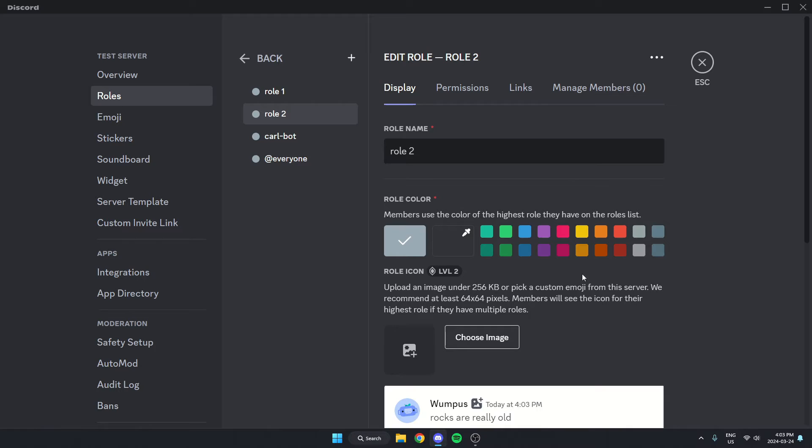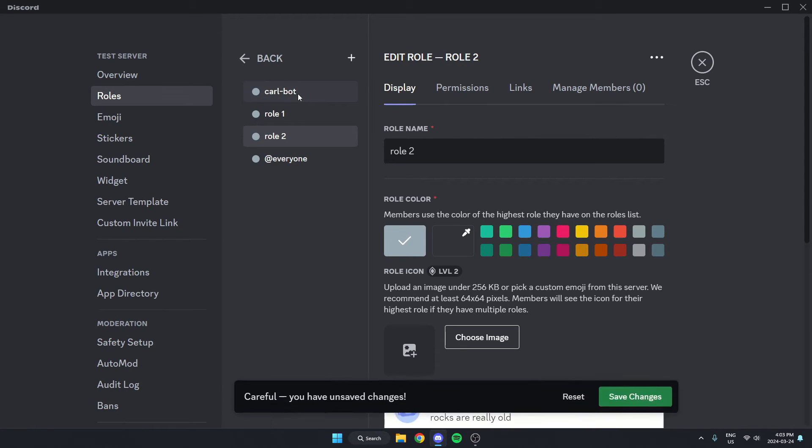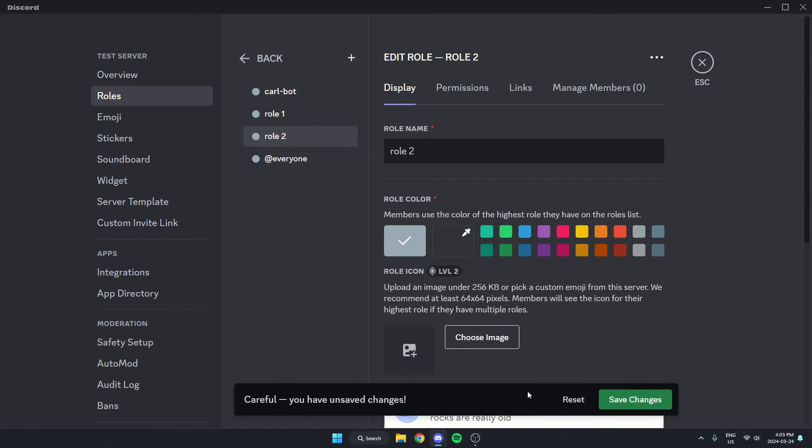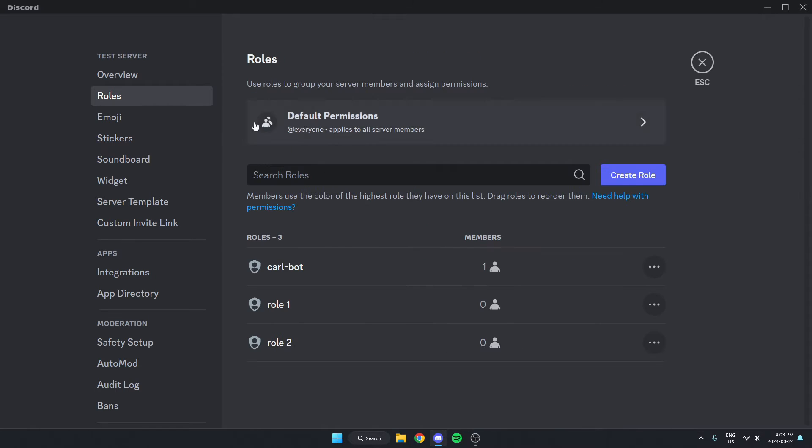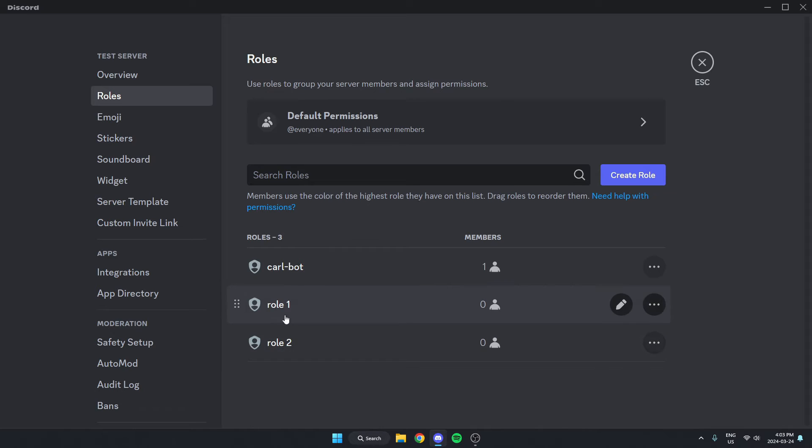And one more thing I'm going to do is drag Carlbot above both of these rolls and save changes. I'm going to go back and make sure Carlbot's above both of these. After that, I can exit my settings.